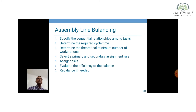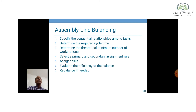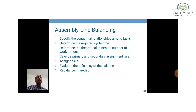Then select a primary and secondary assignment rule — there are different methods. You need to select which rule you are going to use: whether it is the longest task time, the longest following task, the largest number of following tasks, or the smallest number of following tasks — five different methods. Then assign the tasks, evaluate the efficiency of the balance, and rebalance if needed.